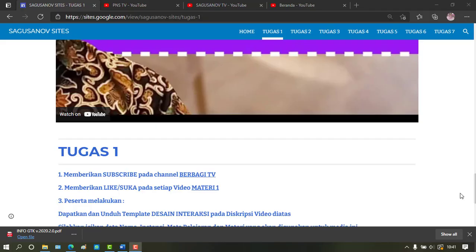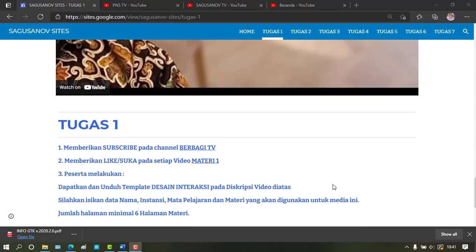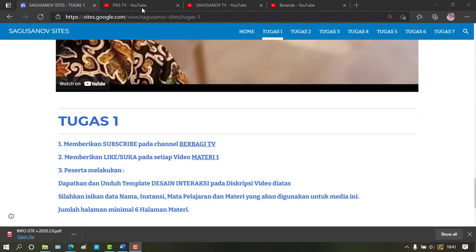Let's get started. Assalamualaikum warahmatullahi wabarakatuh. In this video, we will create an interaction design to make a web page on Google Sites.